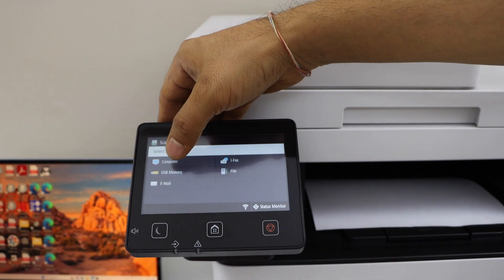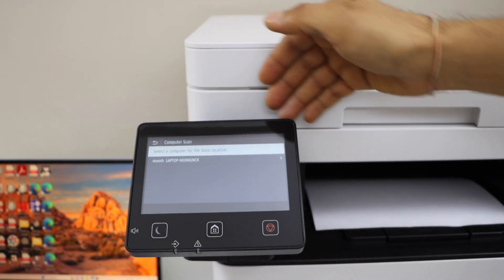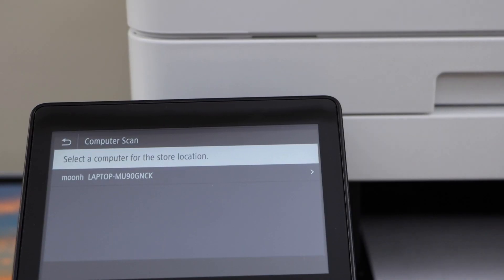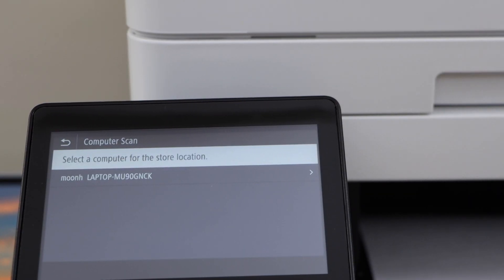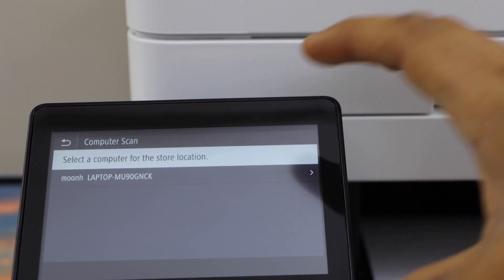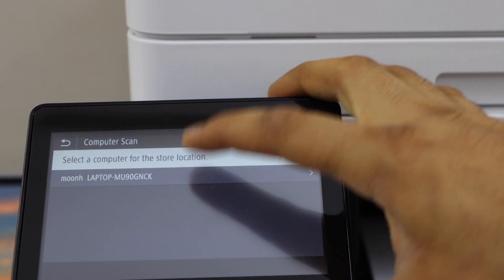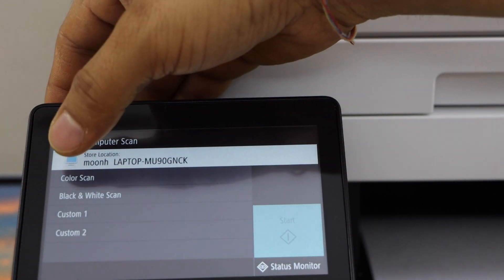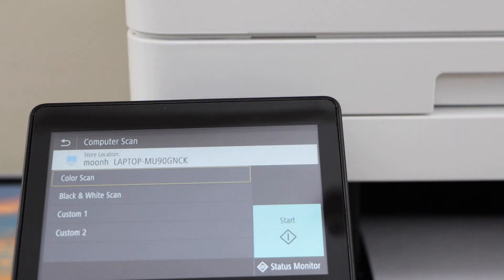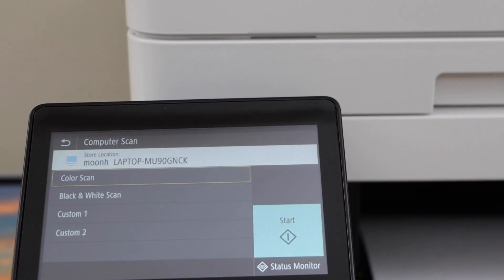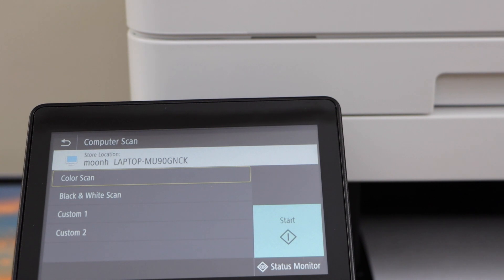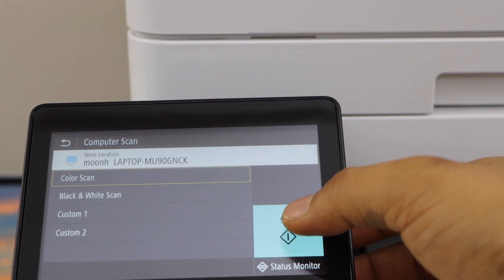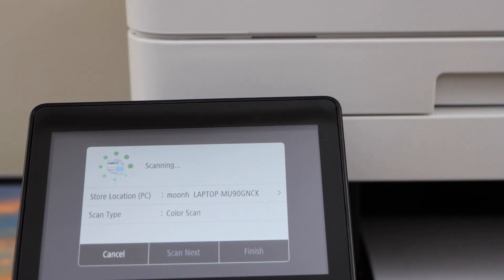Select computer. It will display the name of your laptop. Select it. Select if you want color or black and white scan. Now place a page on the scanner or in the ADF tray and click on scan.